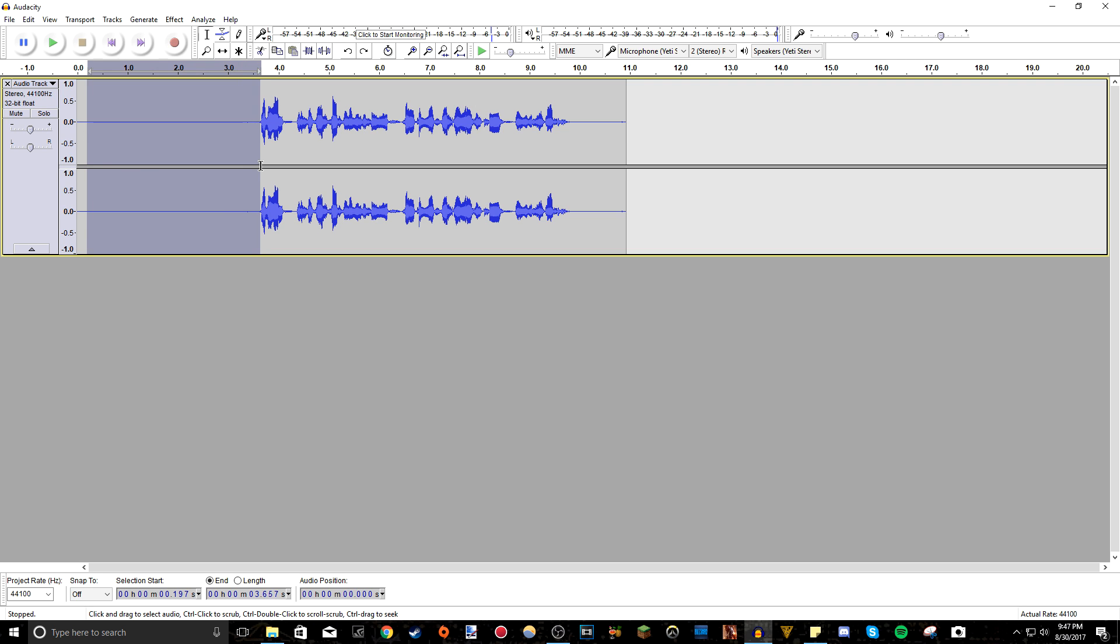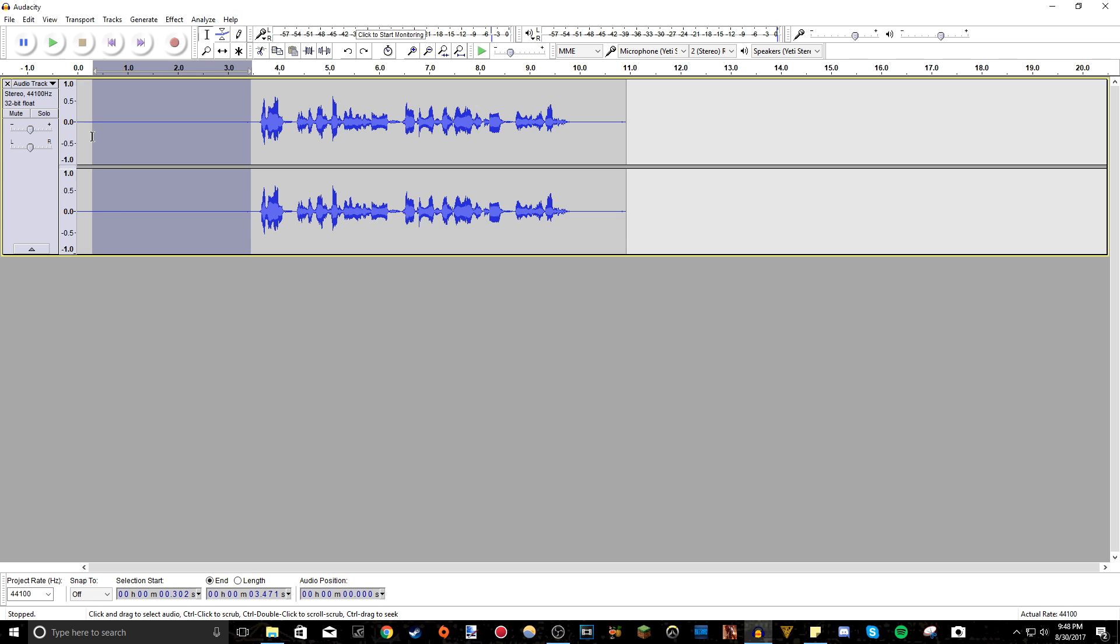Another thing I recommend is actually before you start talking and stuff, press the record button and leave in maybe three or four seconds of just complete silence of you not talking. Make sure of course you leave your microphone on because what you want to do is record and capture all the background or ambient noise you have.